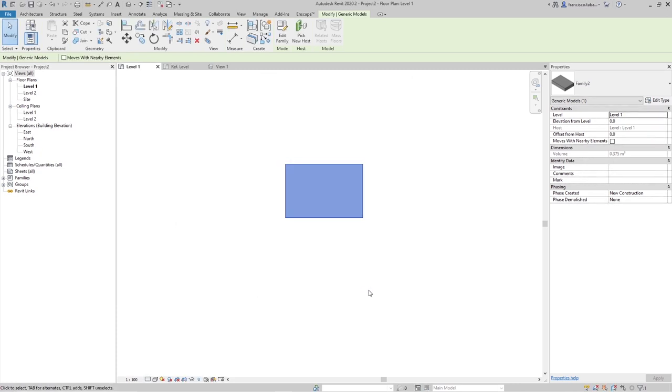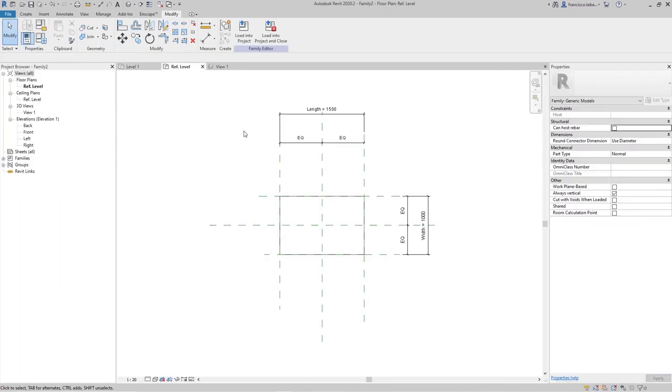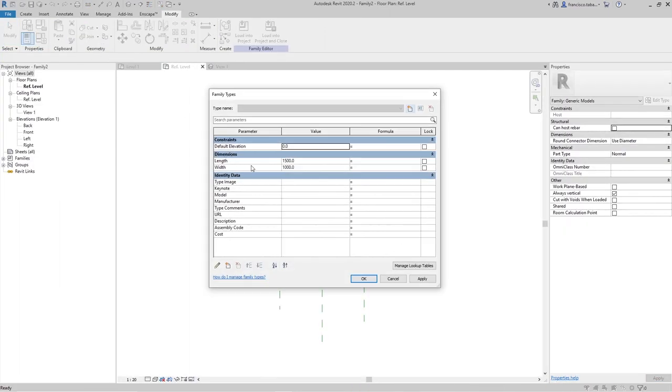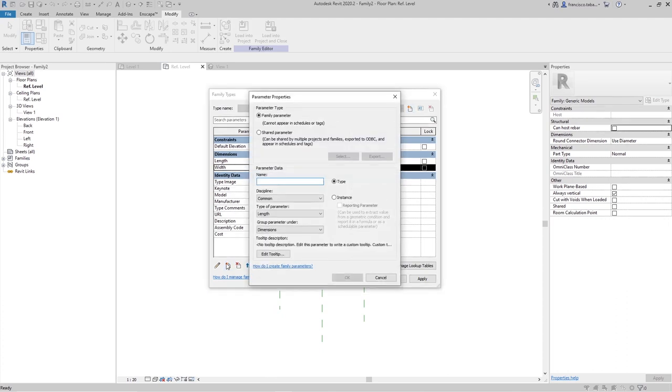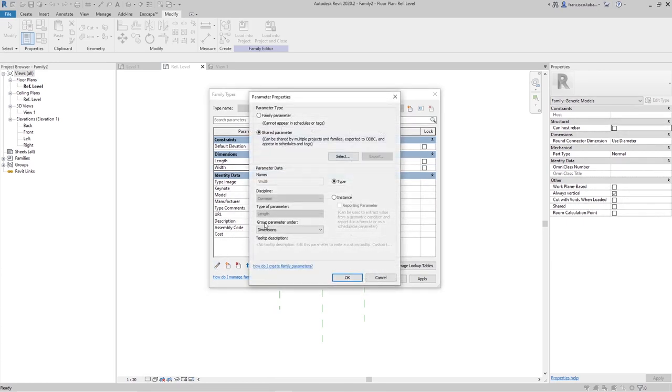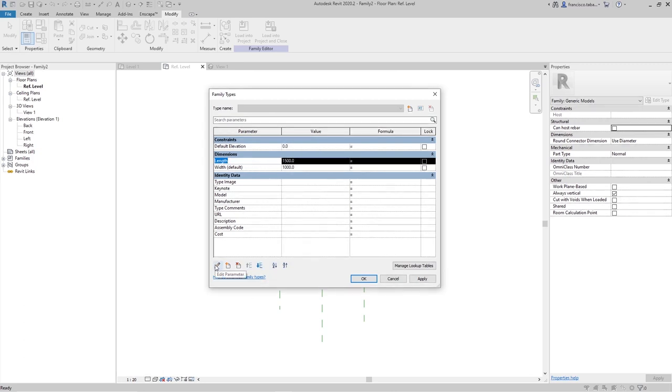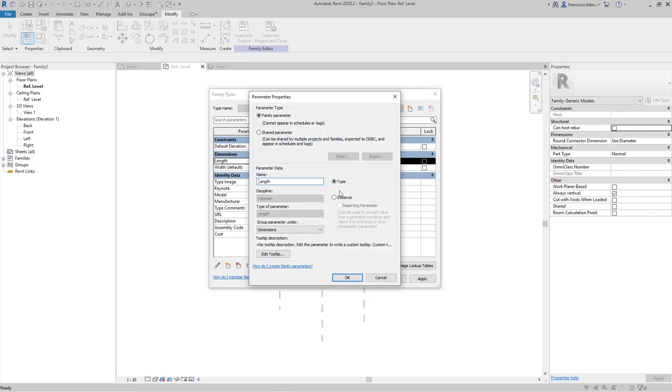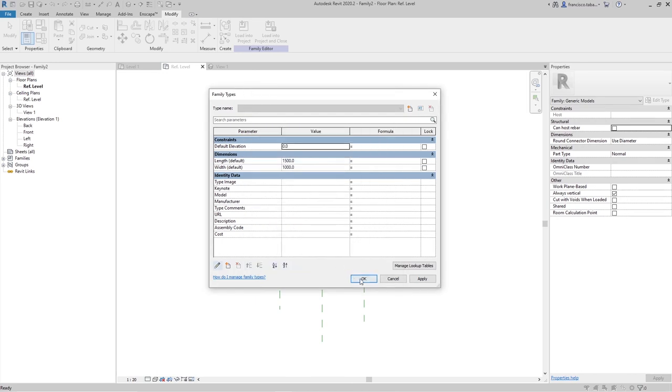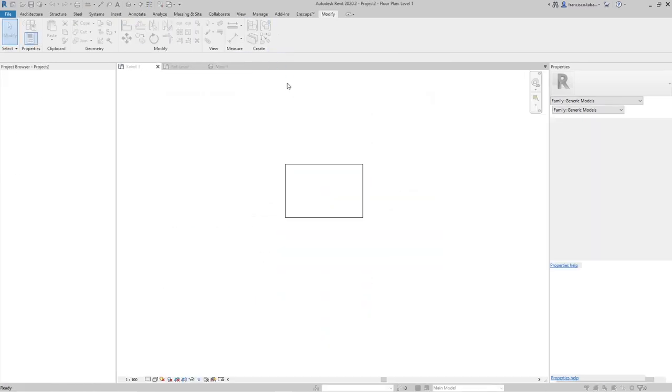I'm going to do the same with an instance parameter or just edit this one. I'm going to change the width to be an instance parameter. Width, edit instance parameter. Also the length maybe, edit instance parameter, ok and I'm going to load this in the project again.